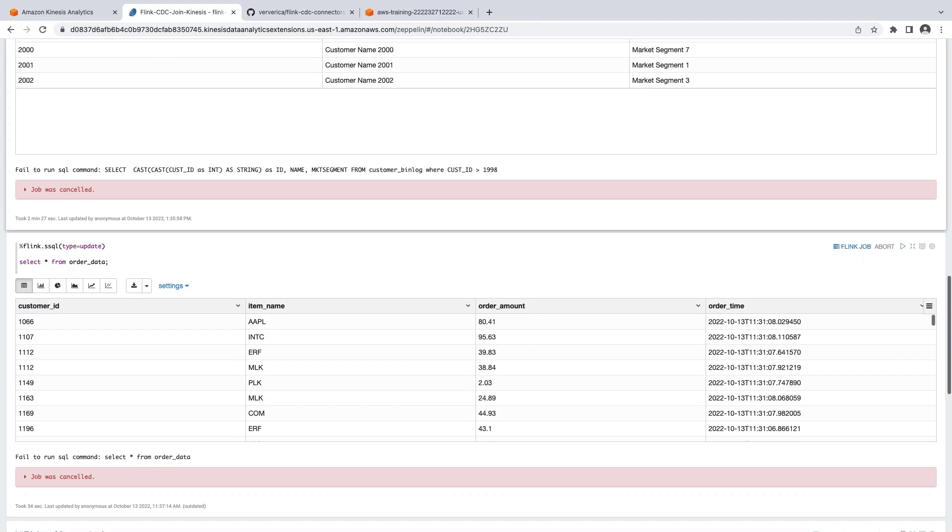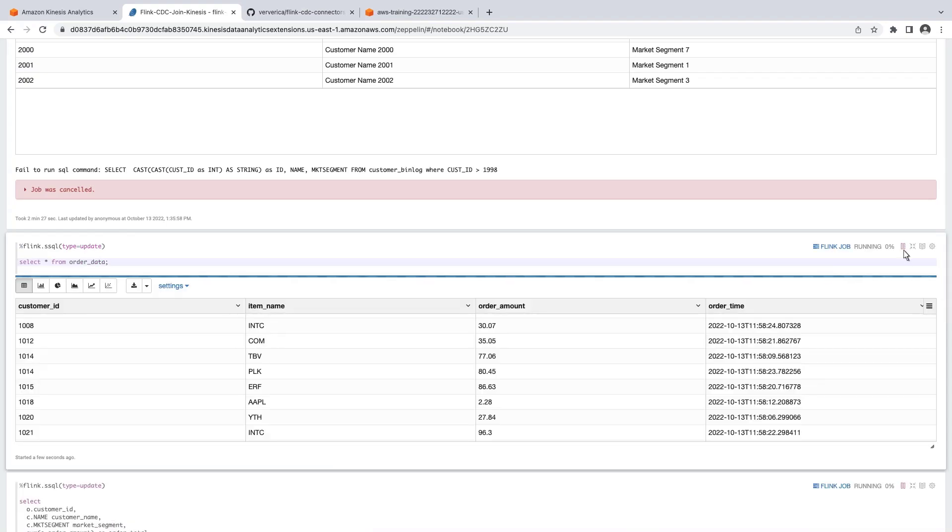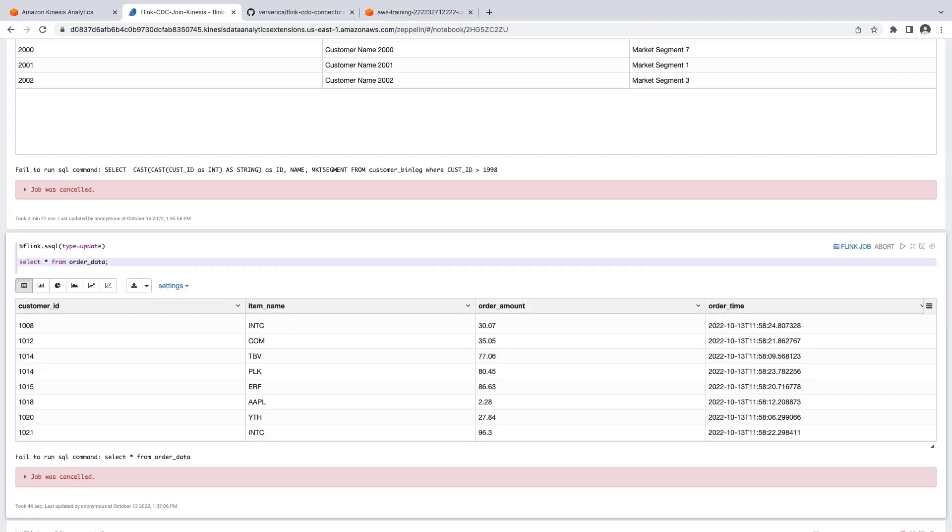Each data event has a customer ID, item name, order amount, and an order time. Every time we run this job, we should see all the data events that exist in this stream.